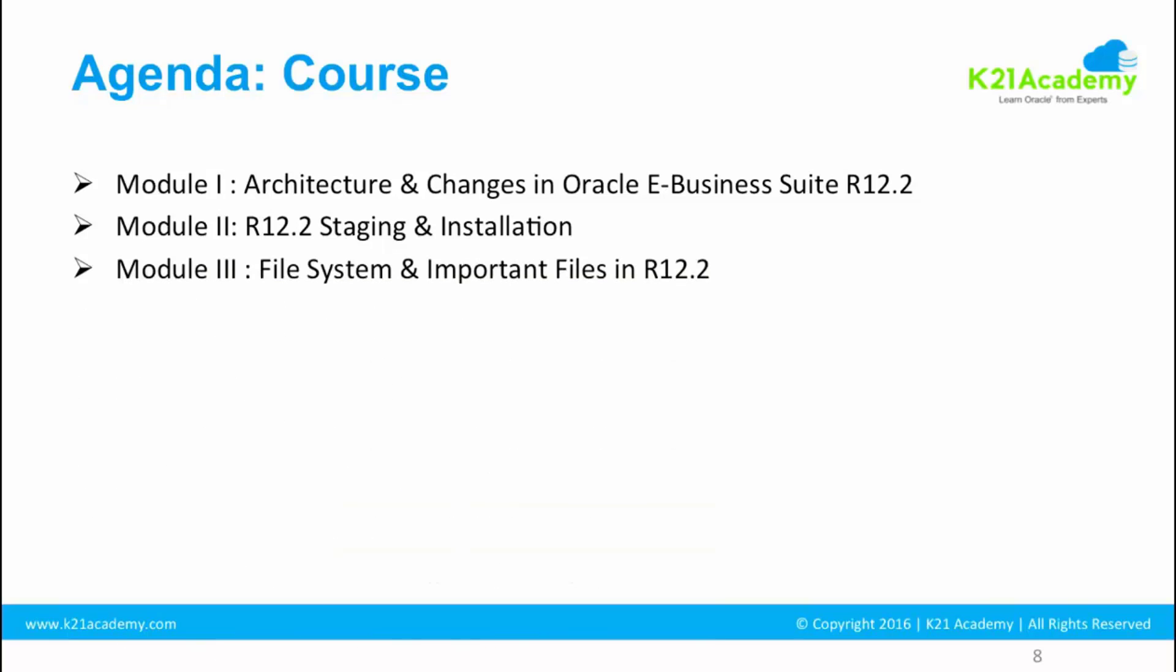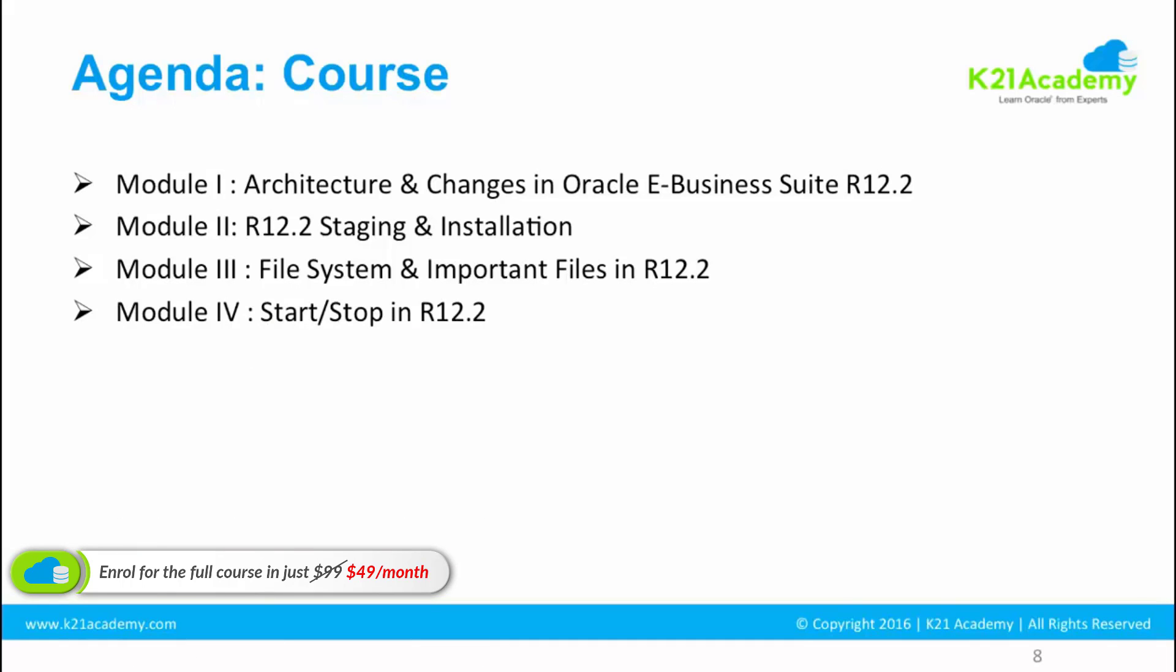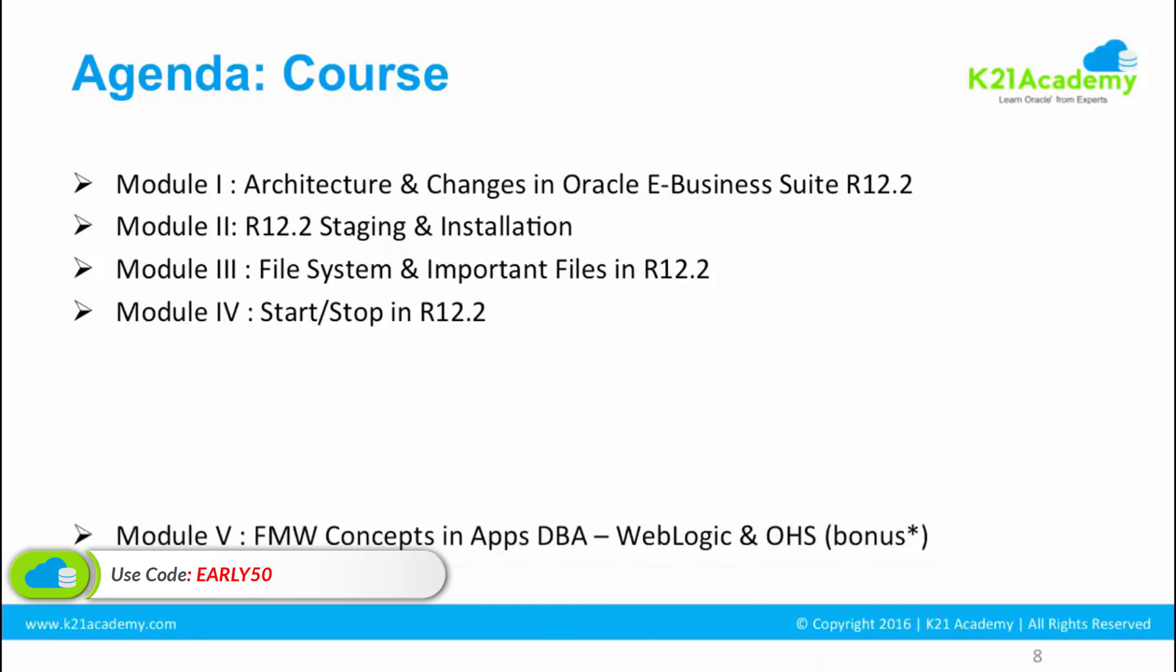Module three is going to be file system and important files. Once we have installed the Oracle E-Business Suite, we are going to look at the file system and the important files that you are going to use on day-to-day operations. Module four is going to be start and stop, how do you start services both on database tier and application tier.